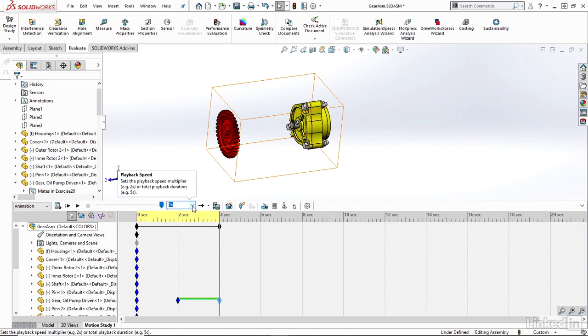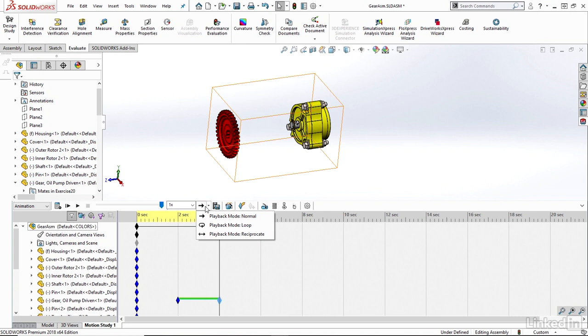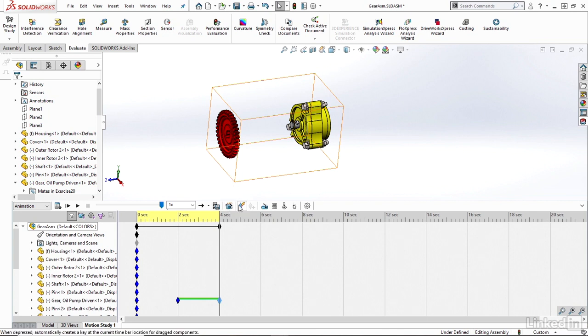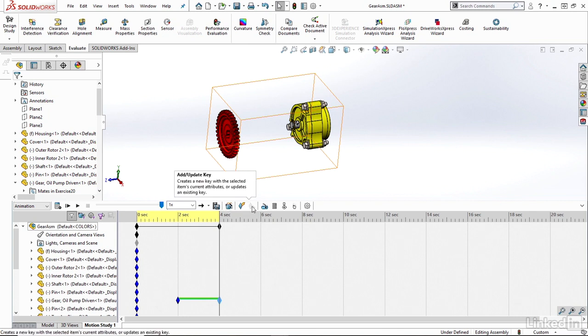I have some playback options, so if I want to play just once or loop, for example. I also have the ability to save my animations, so I can save these as an AVI, as an example, once I'm finished with my animation projects, and a number of other commands that we'll be learning throughout this course.